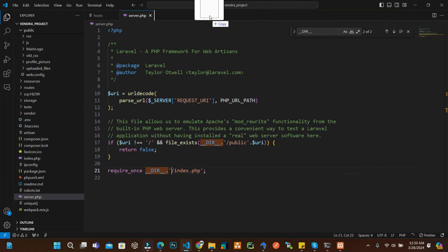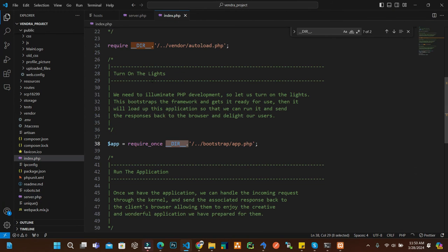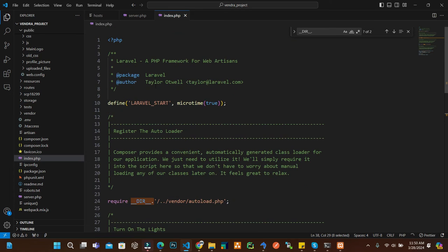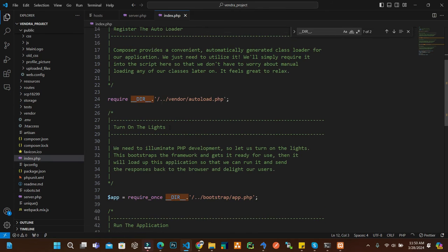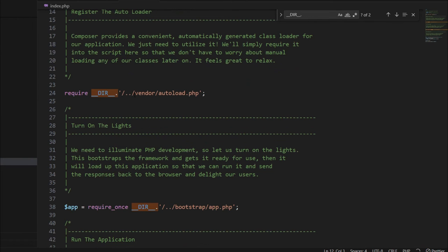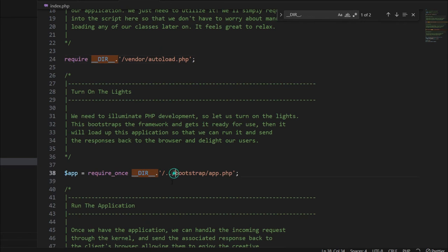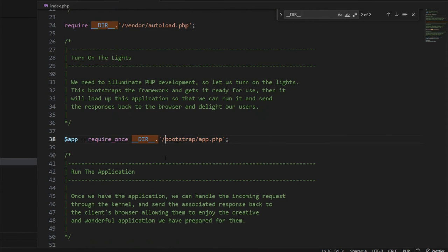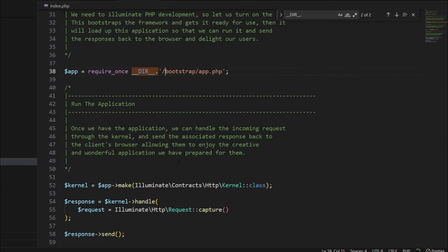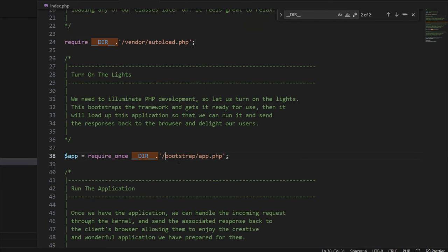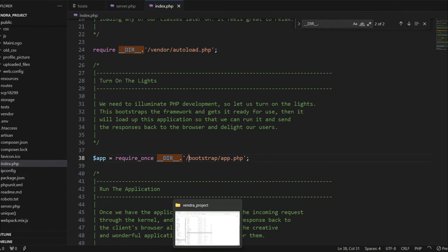After that, inside the root open the index.php in any editor. Inside the index.php, now here we remove this thing. Now our vendor is just like inside the root, the bootstrap is inside the root, not inside the public. So just remove this one and save the file.